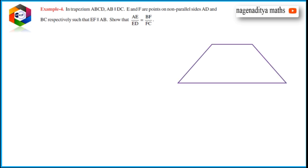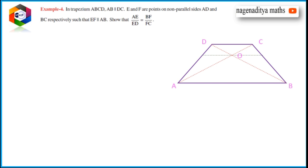Let's draw the diagram. First, we draw trapezoid ABCD. To solve this, we draw the diagonals of the trapezoid — join A to C and join B to D. Then mark point E on AD and point F on BC. Let O be the point of intersection of the diagonals. From O, draw a line parallel to AB, which gives us line EF parallel to AB.